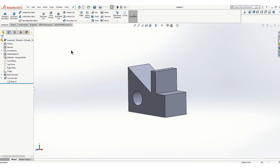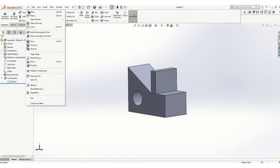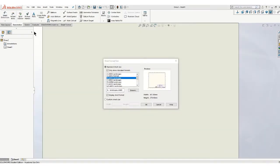In this video, I'll show you how to create a drawing once you have your part modeled. Go up to file, make a drawing from the part, and this menu will pop up.